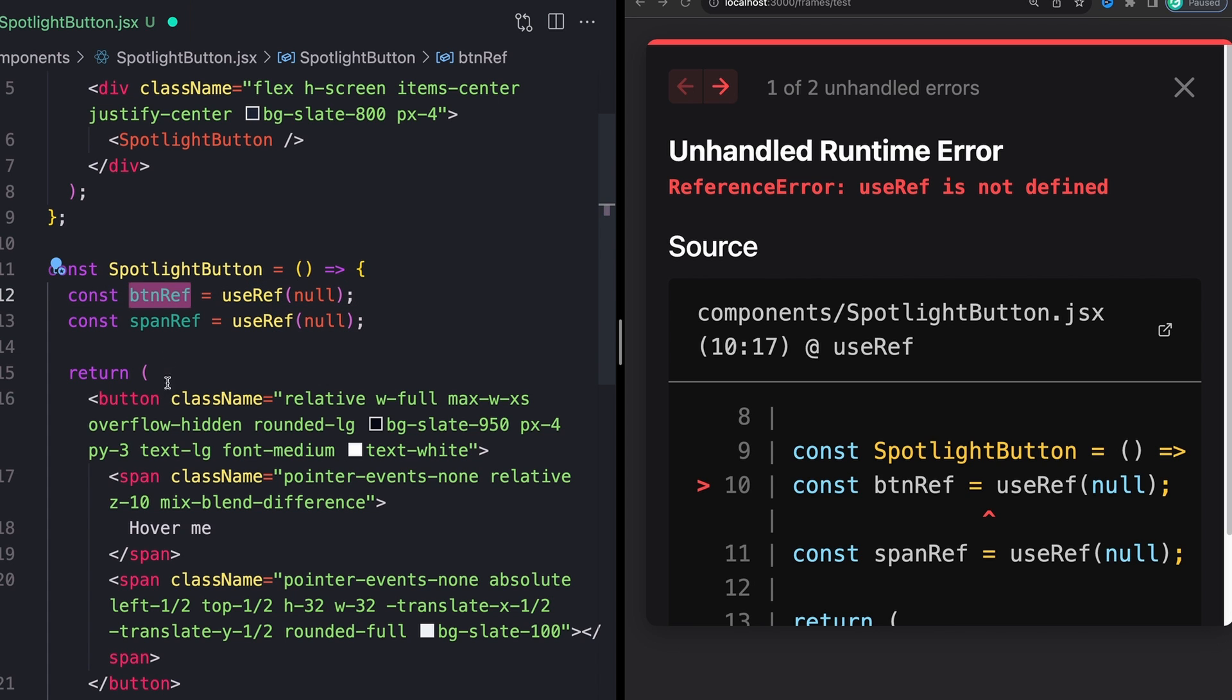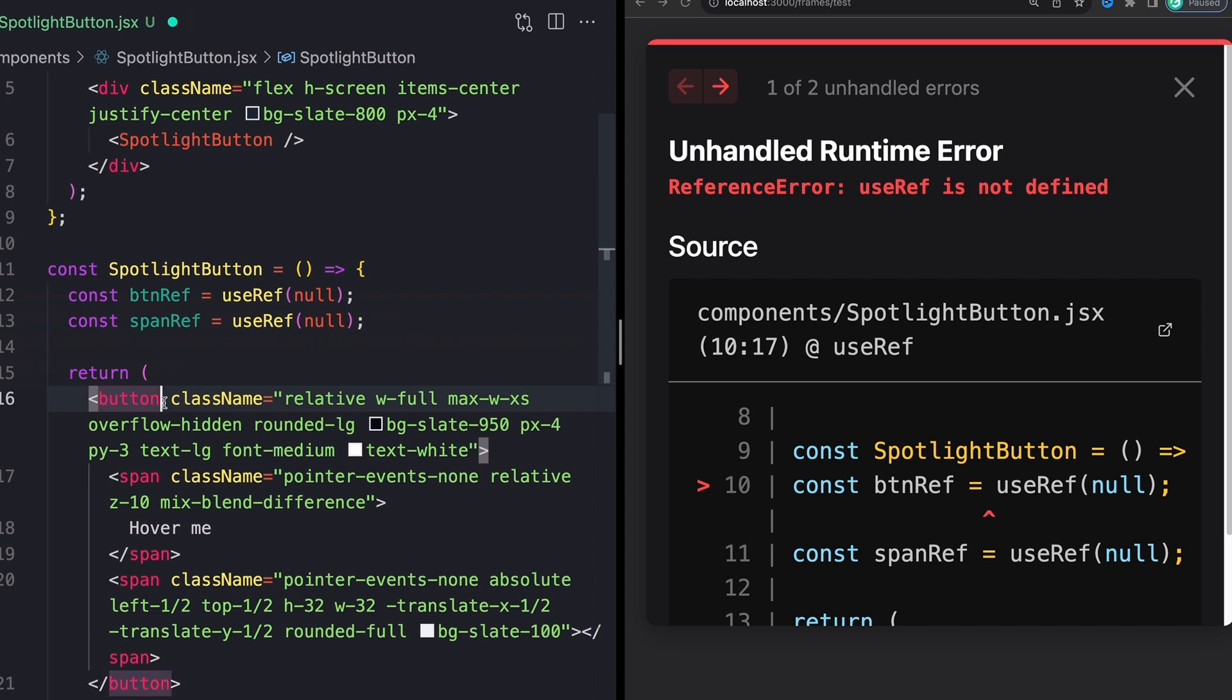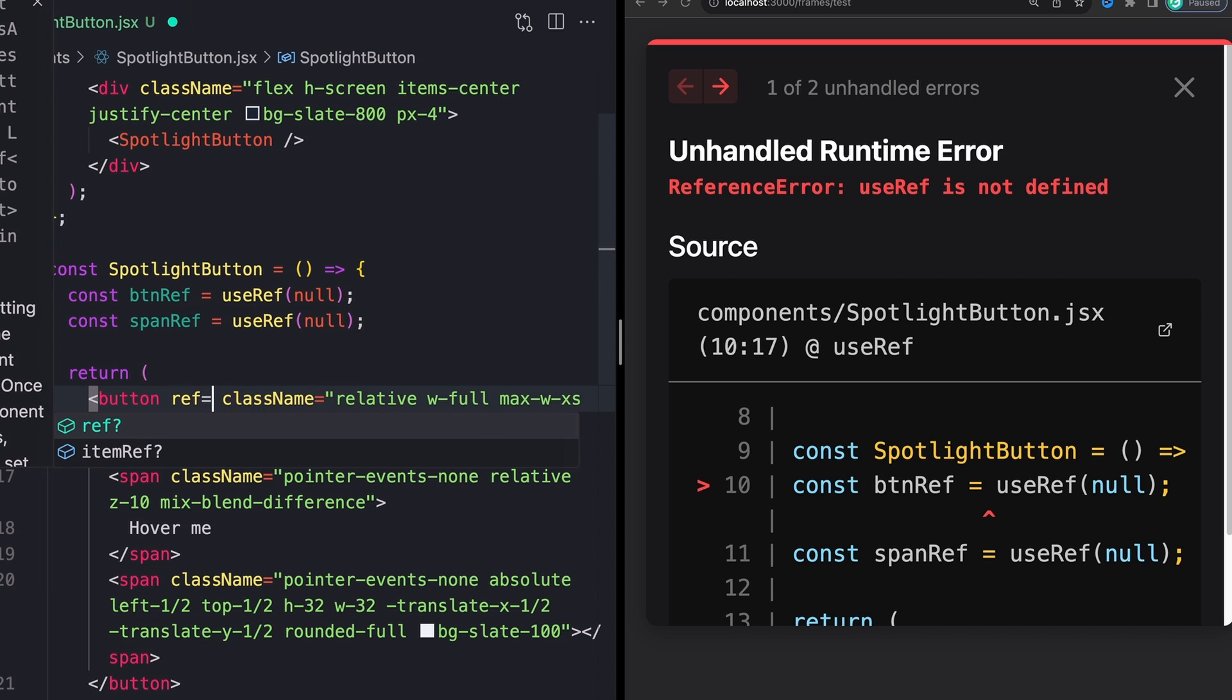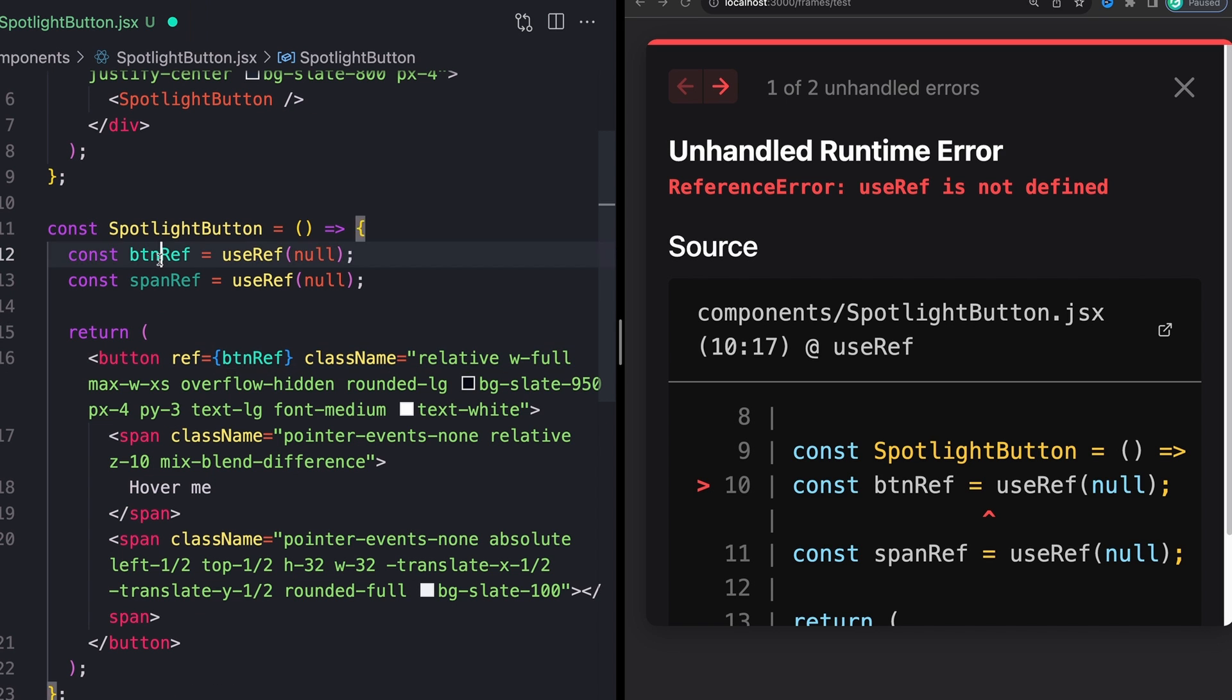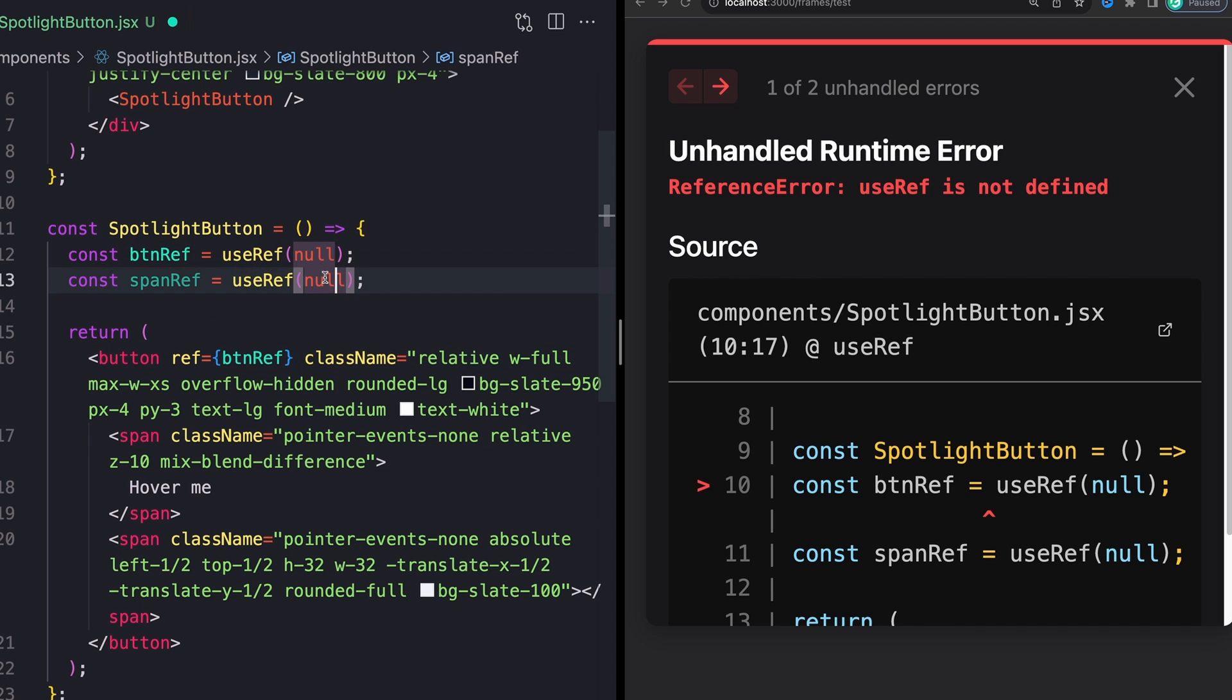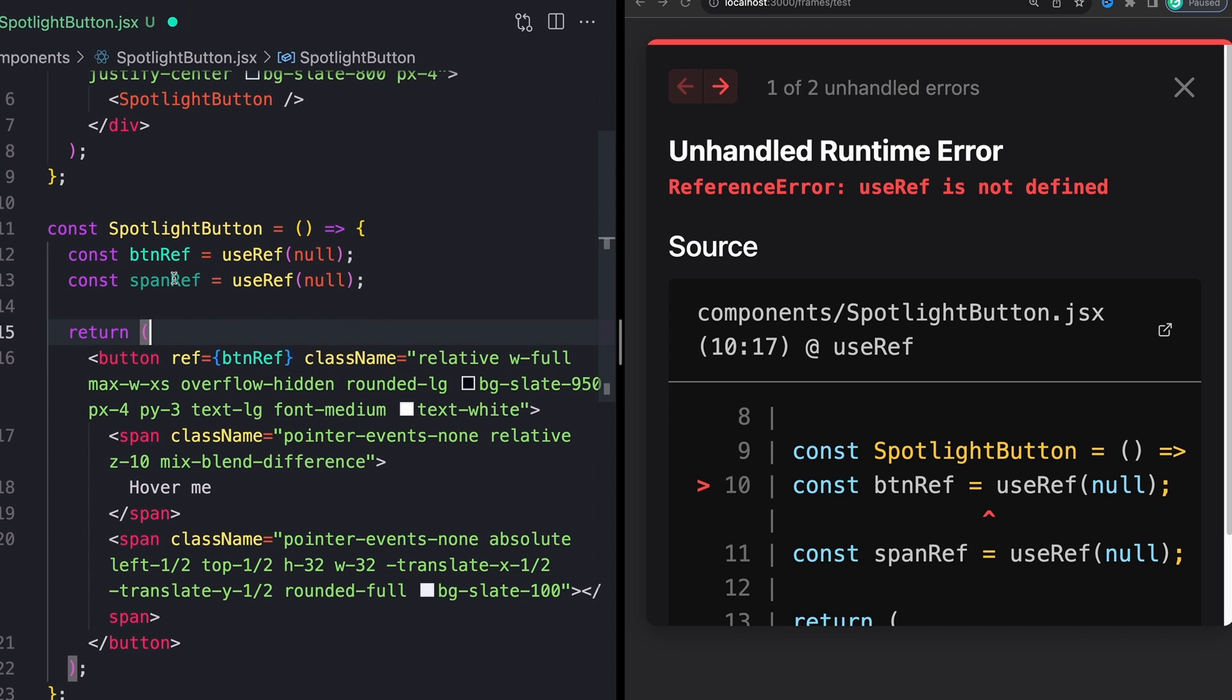But the way that we're going to do that in react is using our useRef hook and then taking the output of that and assigning them to our elements. So for our button, which is going to be useRef, you can just pass null into these and then assign them to our buttons.